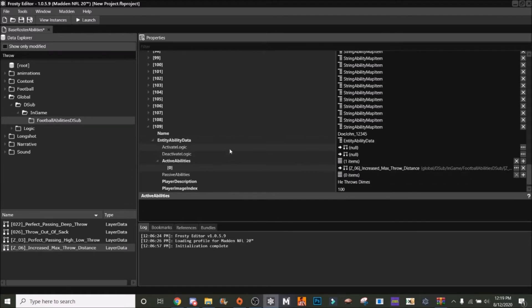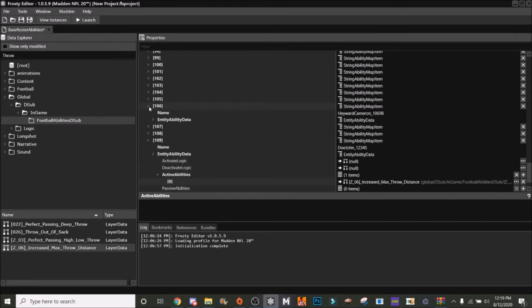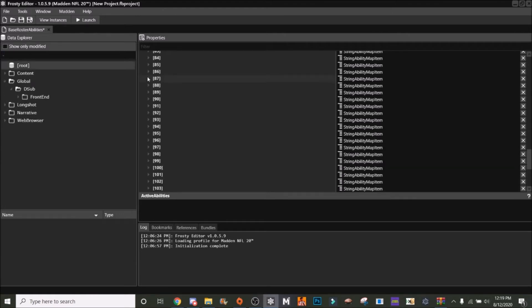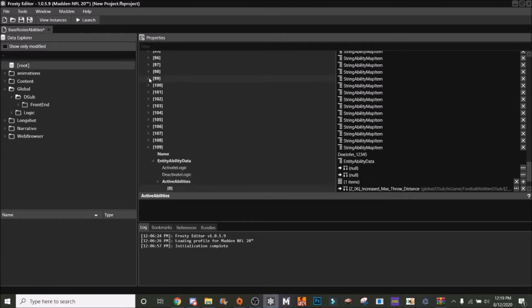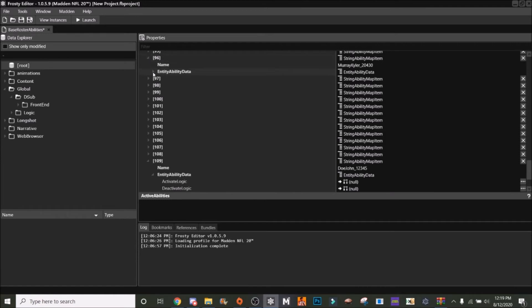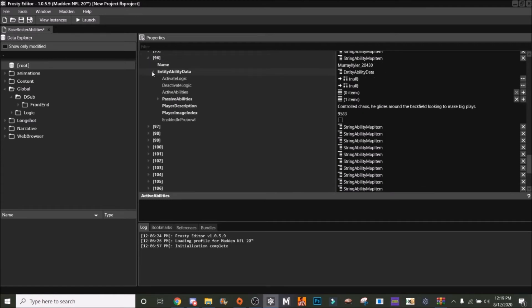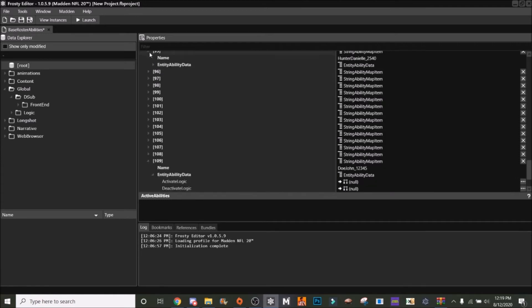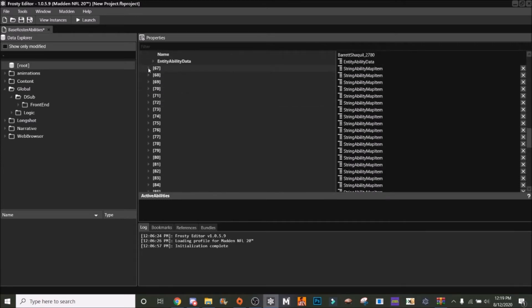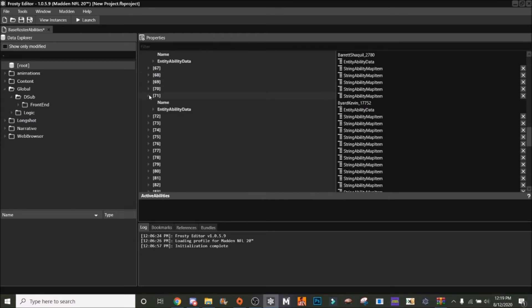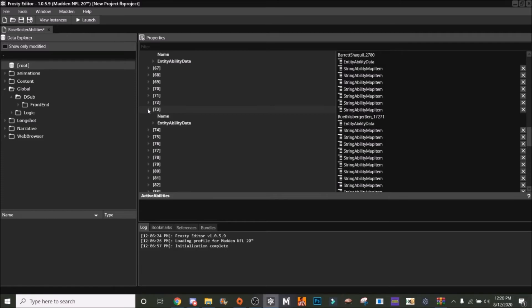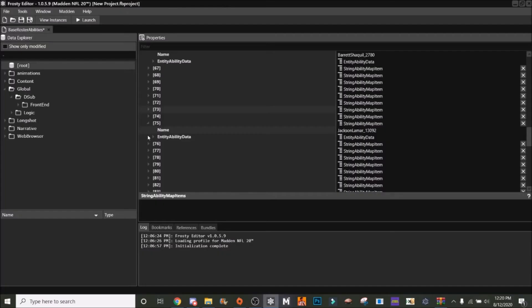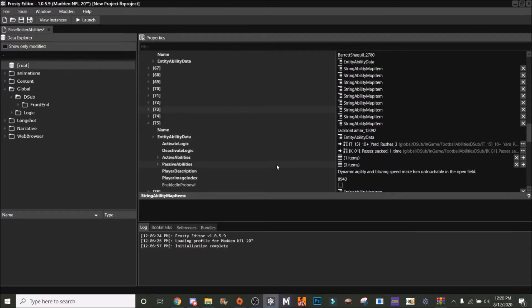Now we need activate logic and deactivate logic. To do that, you can either find a QB to just grab from or you can find ones. I'm just going to find a QB. You'd probably want to find a QB, so you kind of just have to search through these.